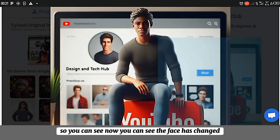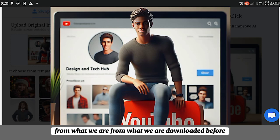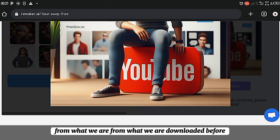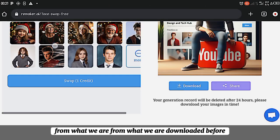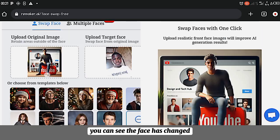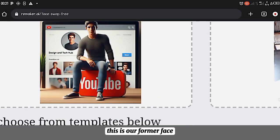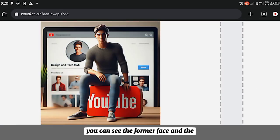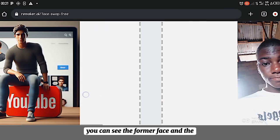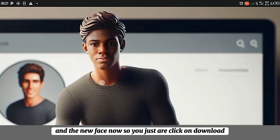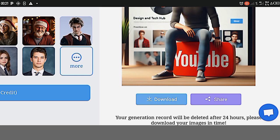So you can see now, you can see the face has changed from what I have downloaded before. You can see the face has changed. This is our former face. You can see the former face and the new face now.